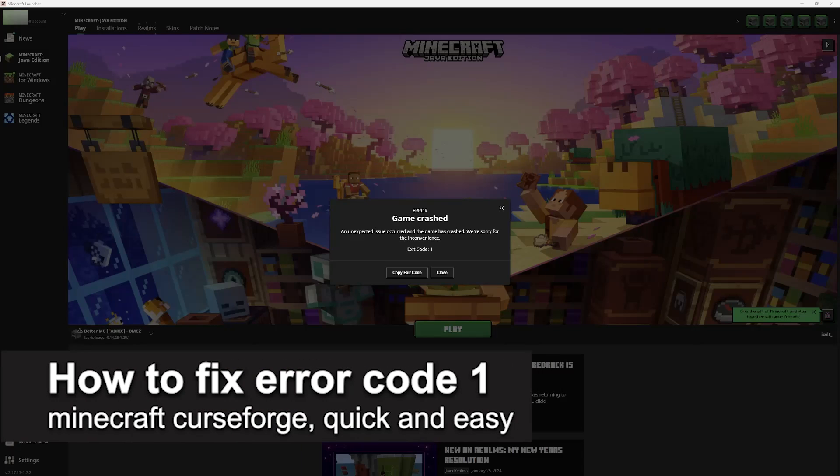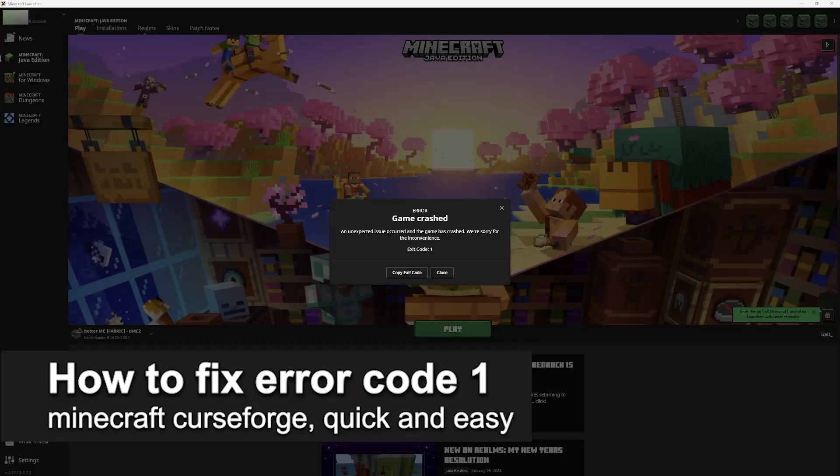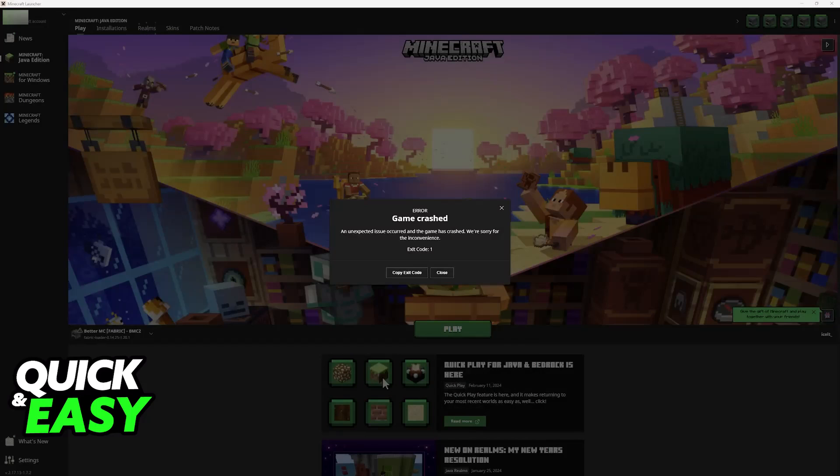In this video, I'm going to teach you how to fix Error Code 1 in Minecraft Curse Forge. It's a very quick and easy process, so make sure to follow along.